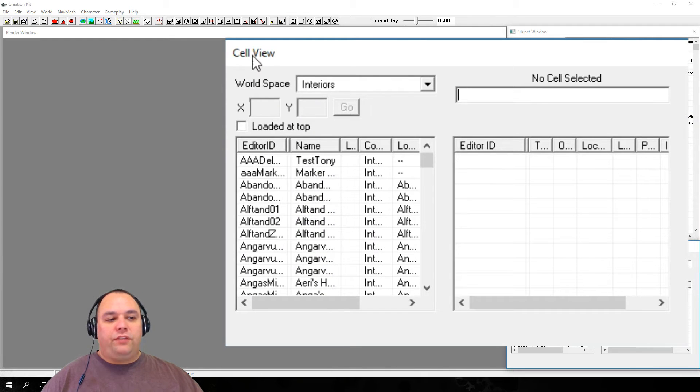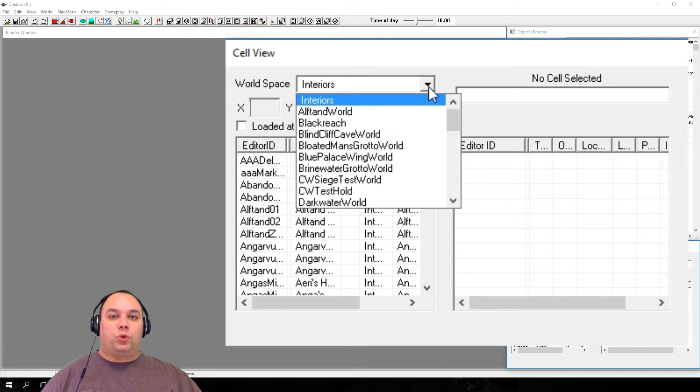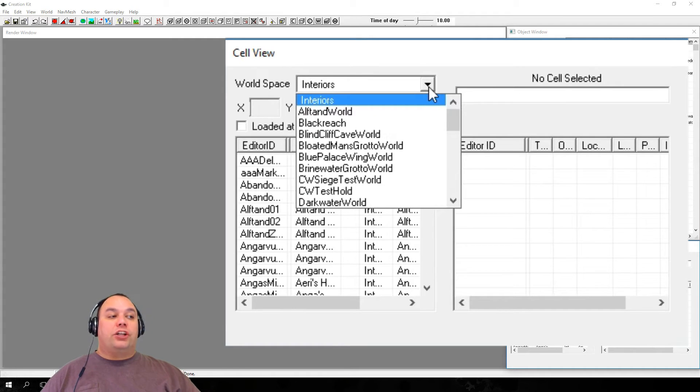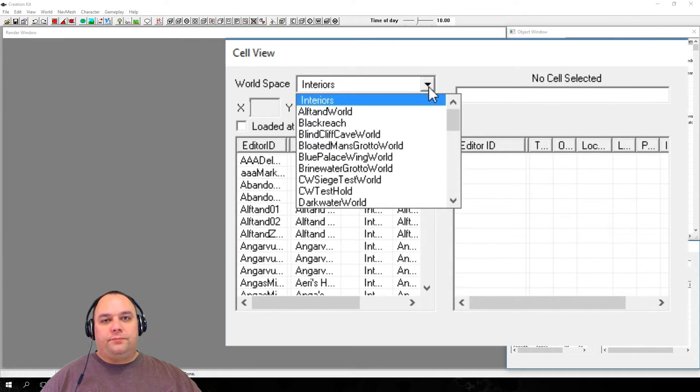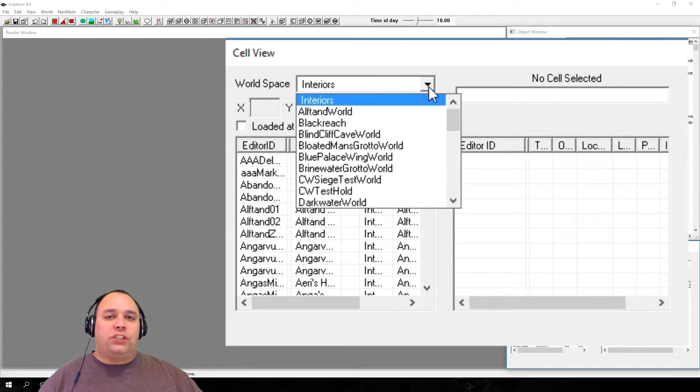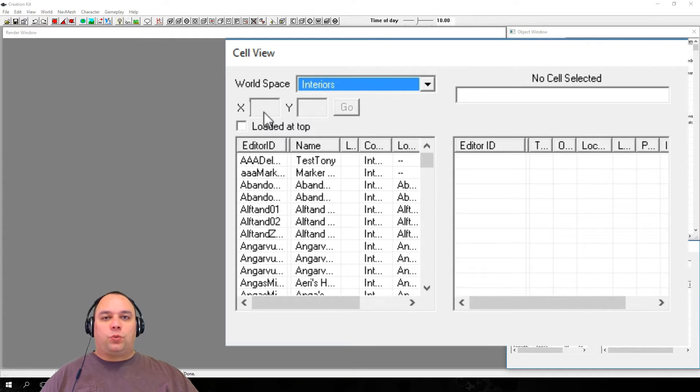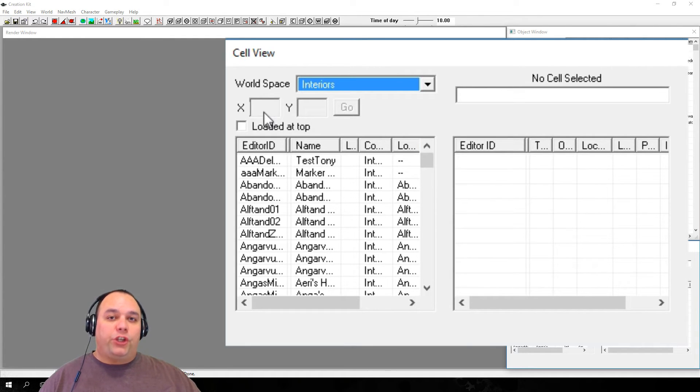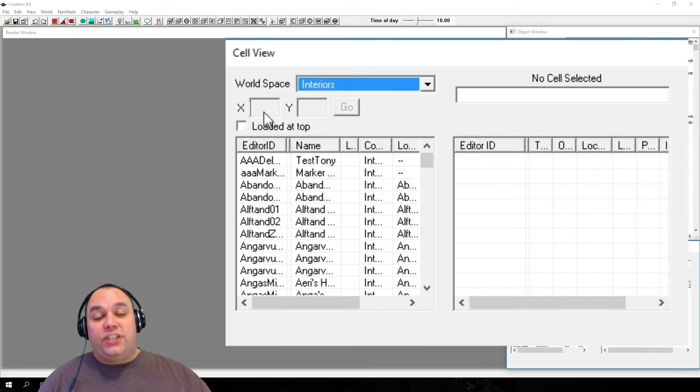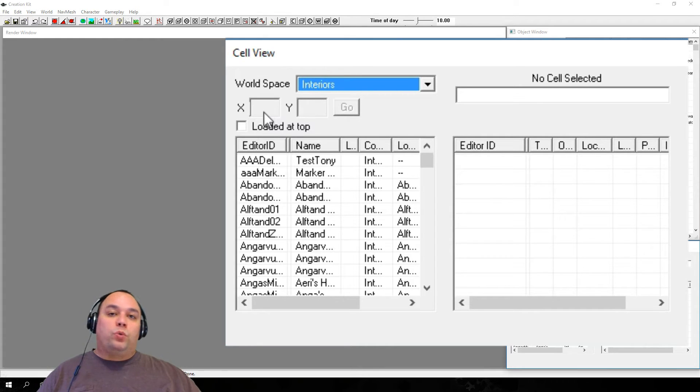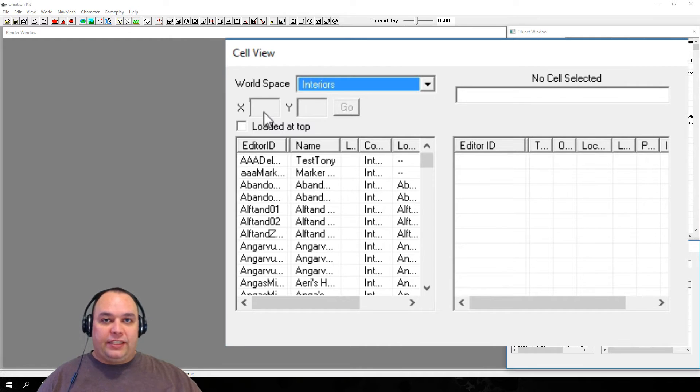The next component we're going to be looking at is the Cell View. The Cell View has components that you need to be aware of. First is World Space. This drop-down controls what cell appears in the list below it. Leave this setting alone for now, as we'll be working with interiors first. Next is XY. When working with an exterior, you can manually load a cell via coordinates. This isn't needed for interiors, so it will remain grayed out until an exterior world space is selected.